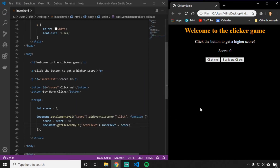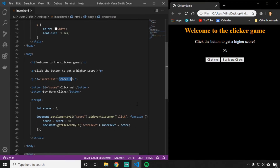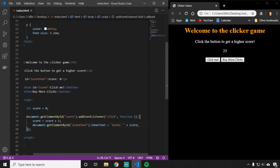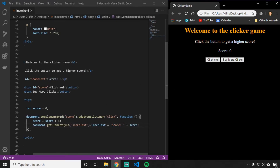Now if I refresh the web page and click the click me button, you're going to see the score actually increases. You'll also notice it's going to replace all of the text in that paragraph — the whole inner part will just equal the number score. If I want to show the word 'score' as well, I have to add that in. So in quotation marks, the inner text is equal to the string 'score' plus the score variable — this is the word score that shows up on the page.